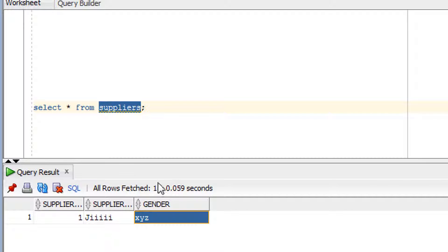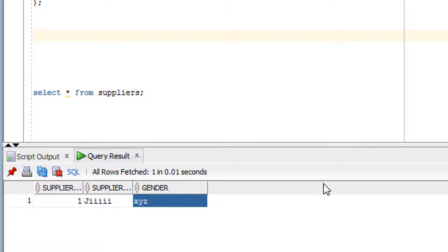As you can see, I have inserted the value 'xyz' in the gender column. Can gender be 'xyz'? No, because gender can only be male or female. If you want to impose a rule that values can only be inserted from a specific list, you use the check constraint. To gain control over the data insertion, you add a condition on this column — for example, gender IN ('male', 'female').